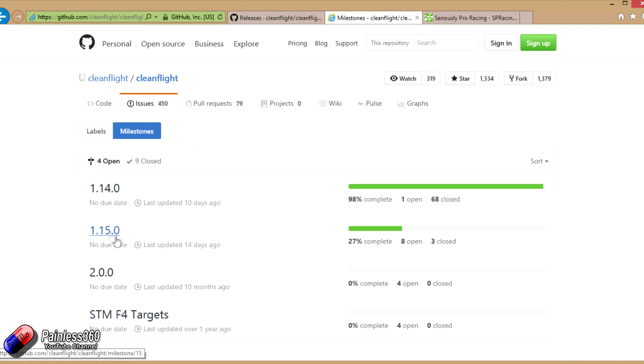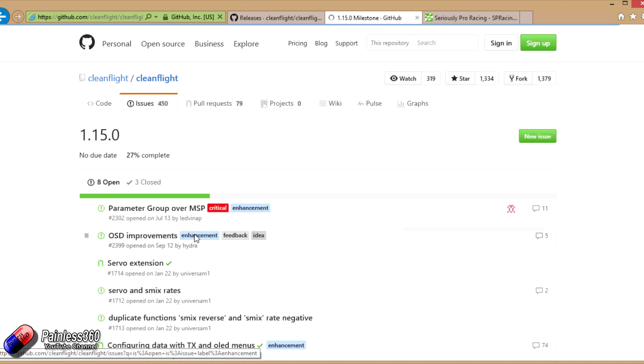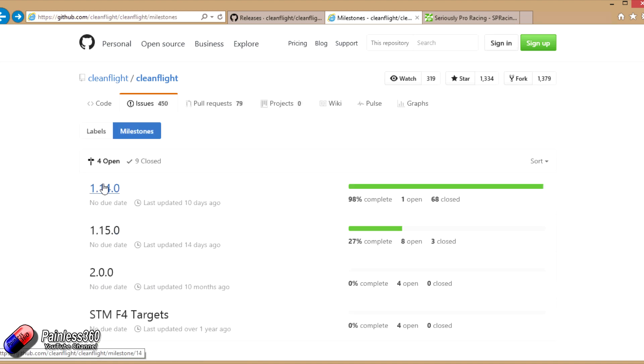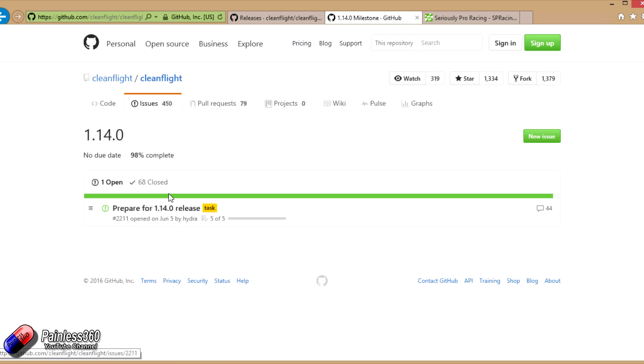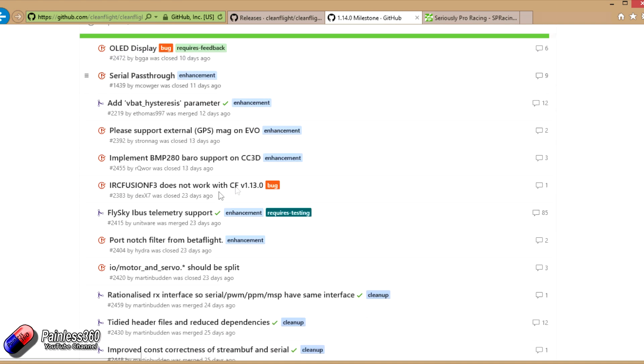Look, here's the stuff that's going on for future versions as well. You can be a bit sneaky and have a look what's going on. If you click on 1.14 then you don't get anything until you click on closed. Click on closed and scroll down. Here's all the new things that were changed.